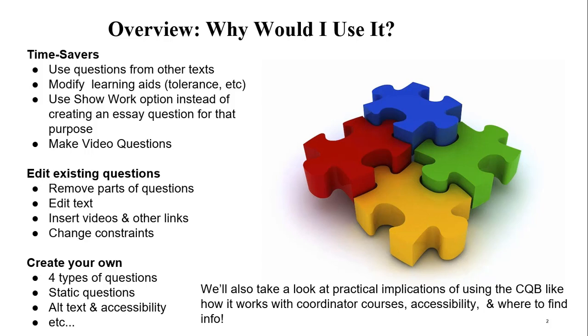Editing existing questions could be more simplistic where you just remove part of a Pearson question, you edit some text, you insert a video or a table or a link to a document, or you change algebraic constraints.